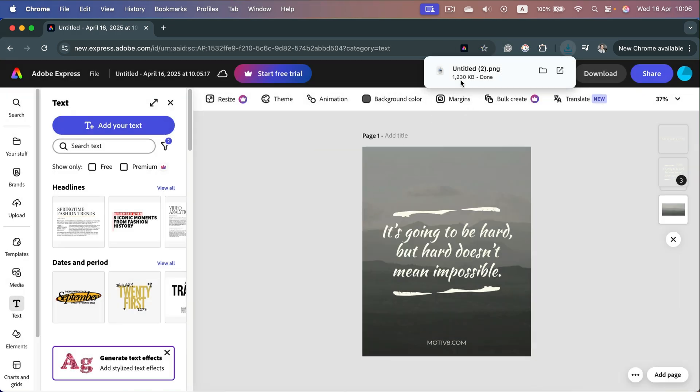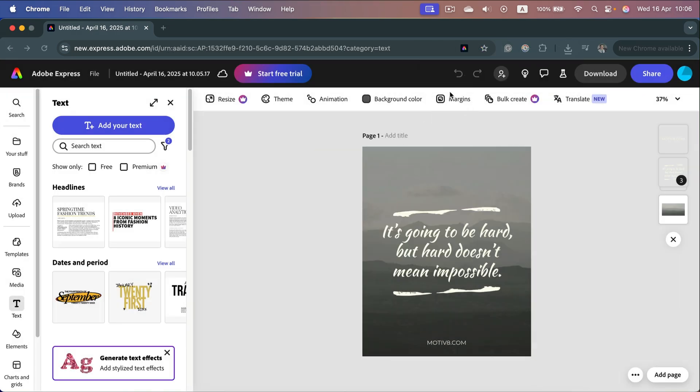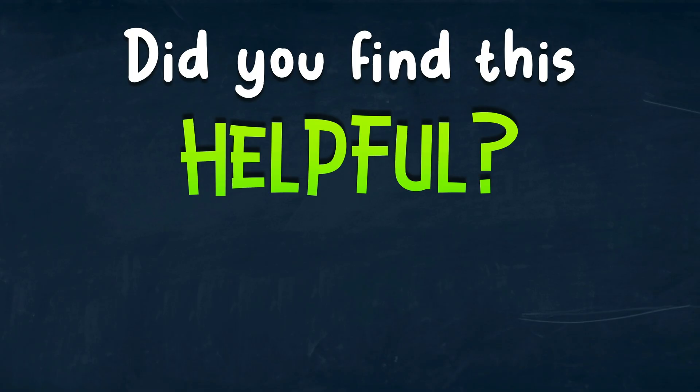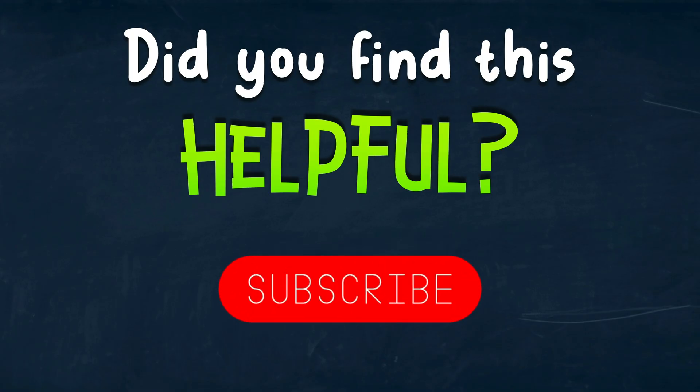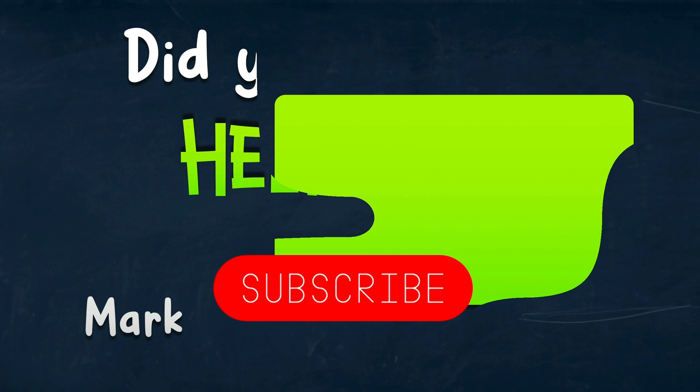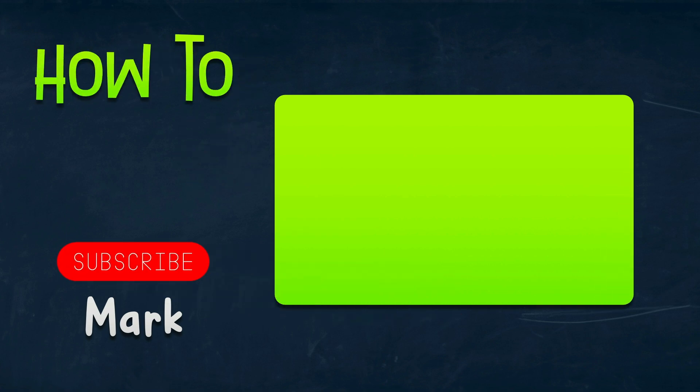And I got my download here. All right, I hope this was helpful. See you in the next one.